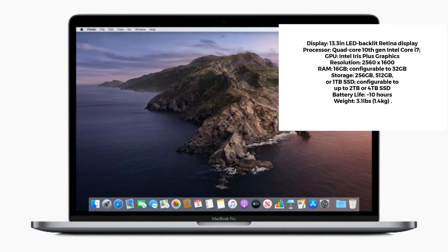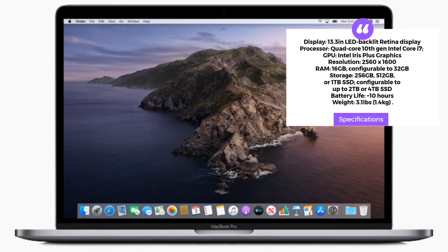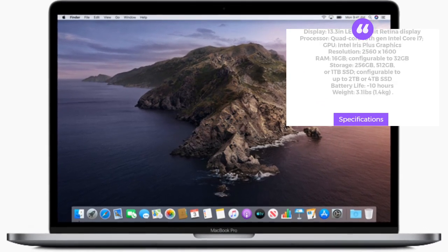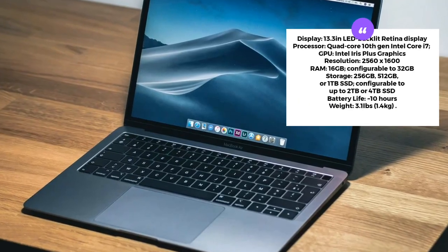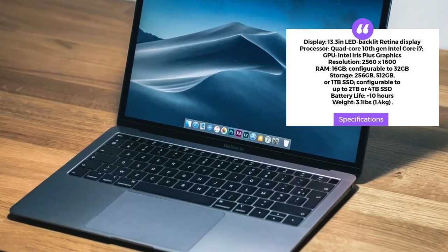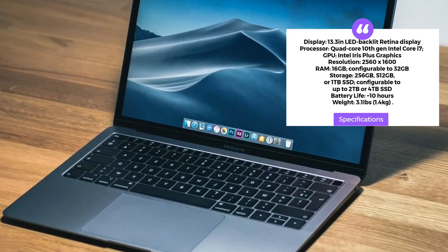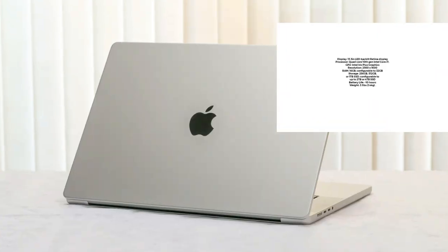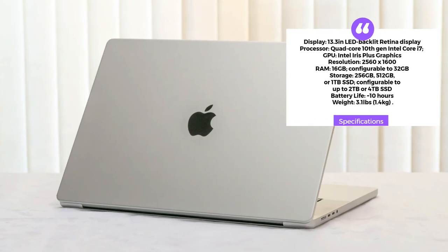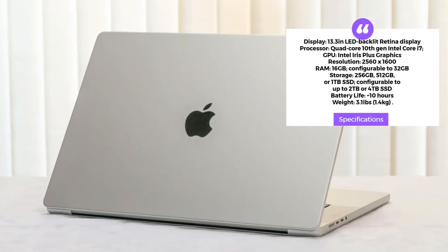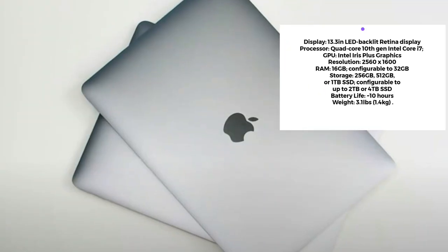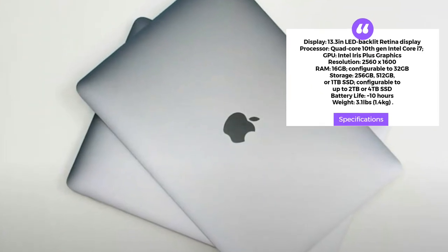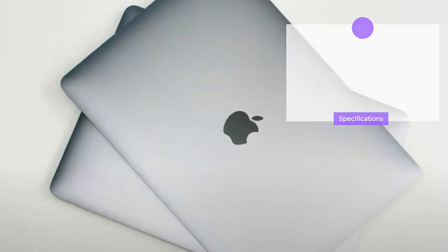Next on our list is the Apple MacBook Pro. Known for its exceptional build quality and performance, this laptop features a 13.3-inch LED-backlit retina display, a powerful quad-core 10th-gen Intel Core i7 Processor, and Intel Iris Plus Graphics. Its lightweight design, impressive battery life, and macOS ecosystem make it a favorite among many web designers and developers.